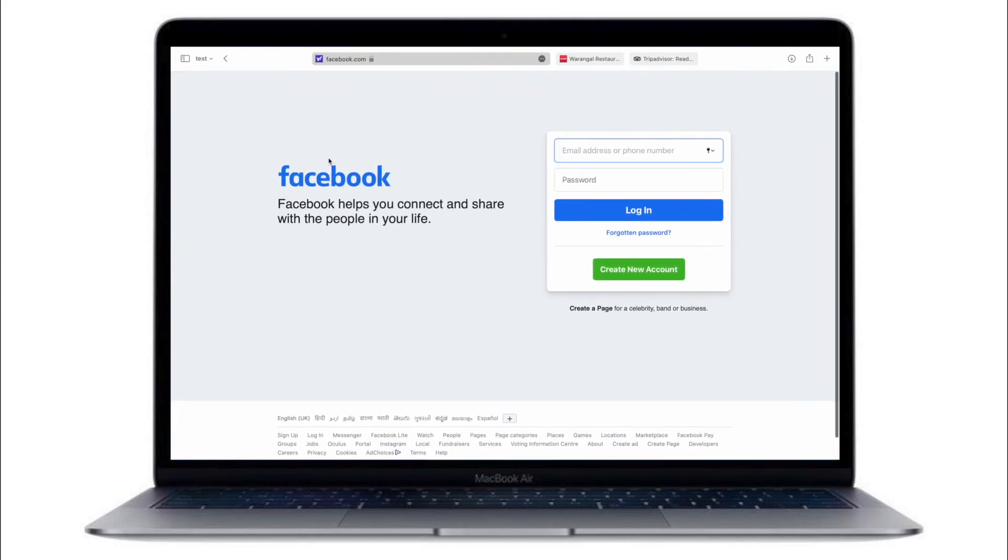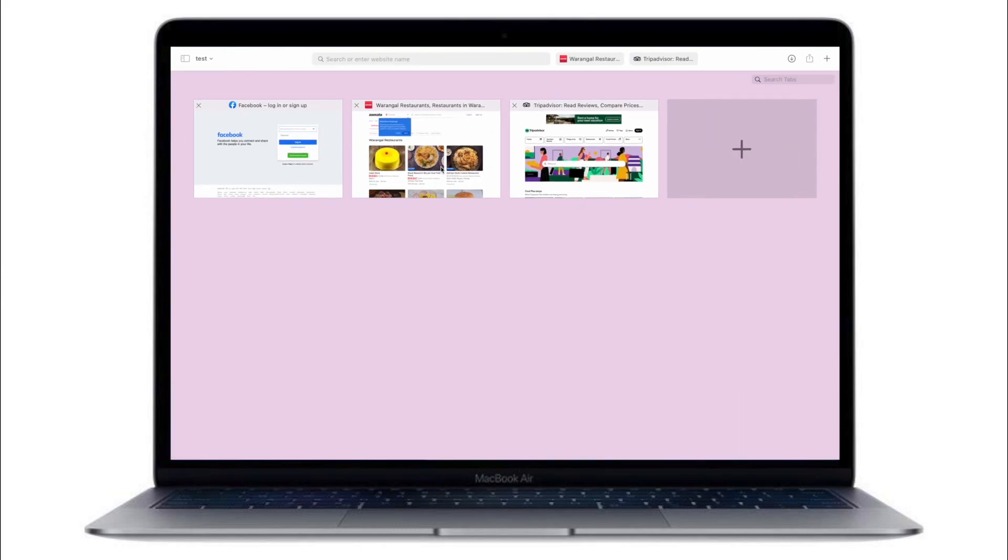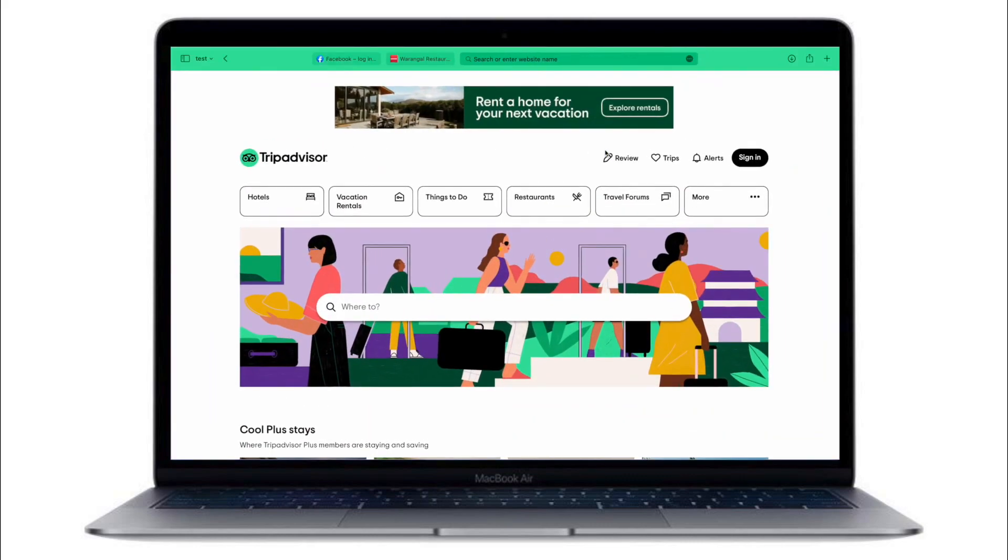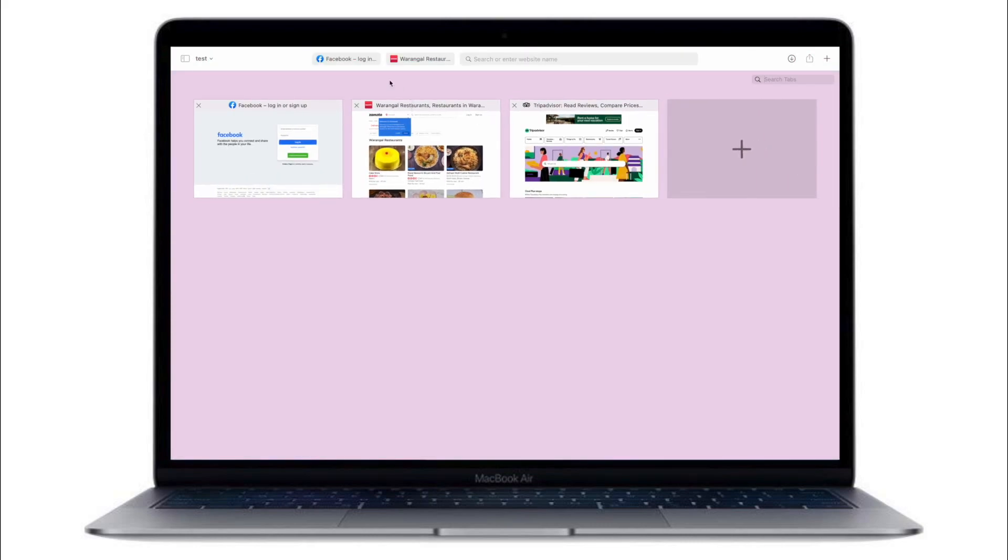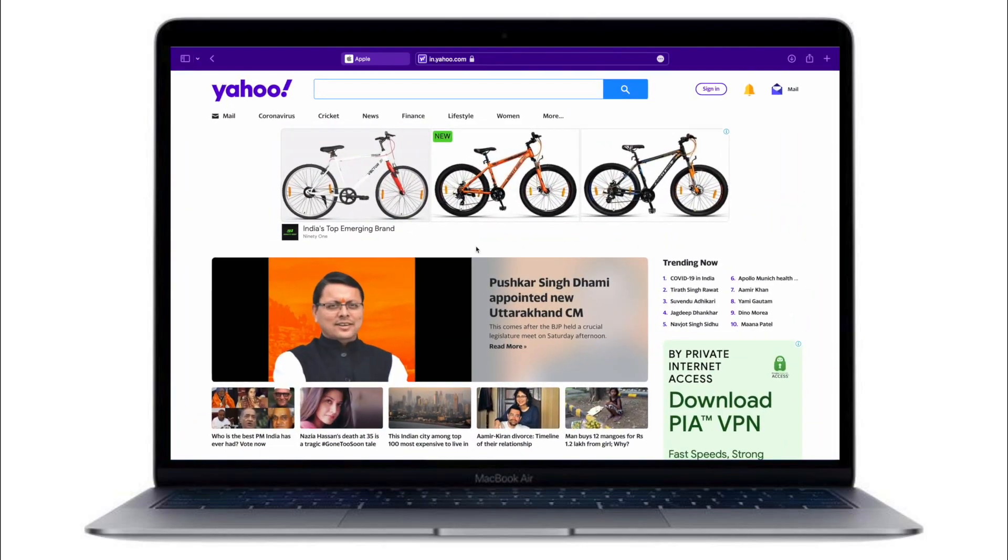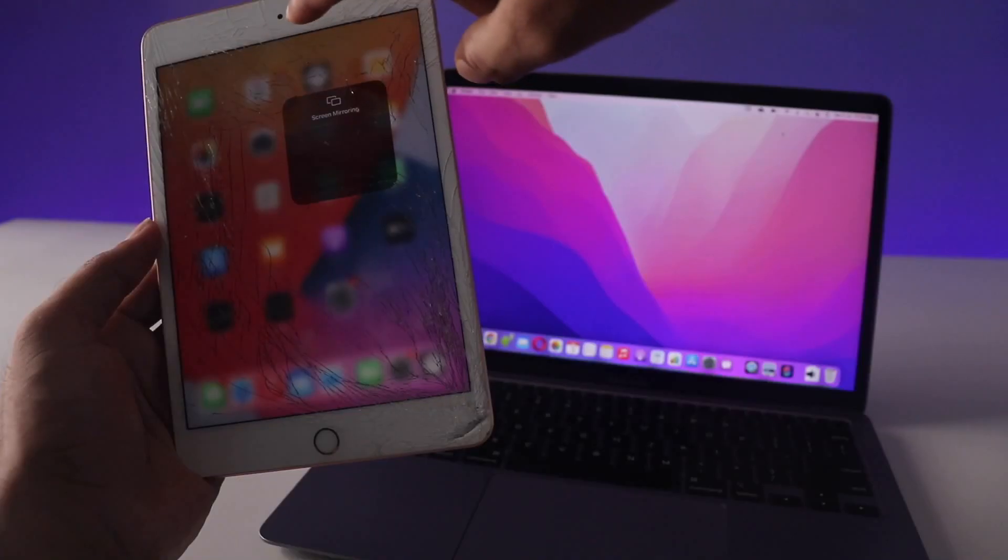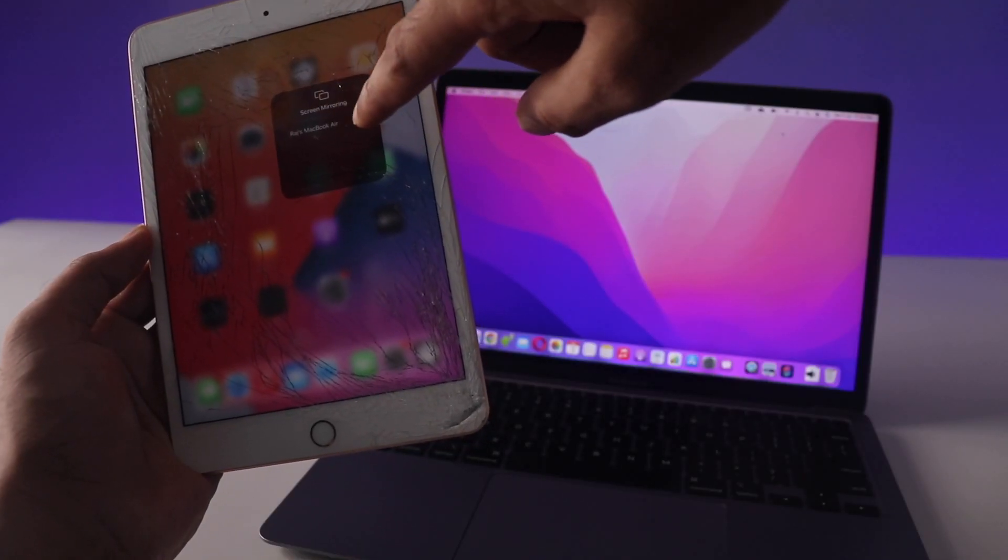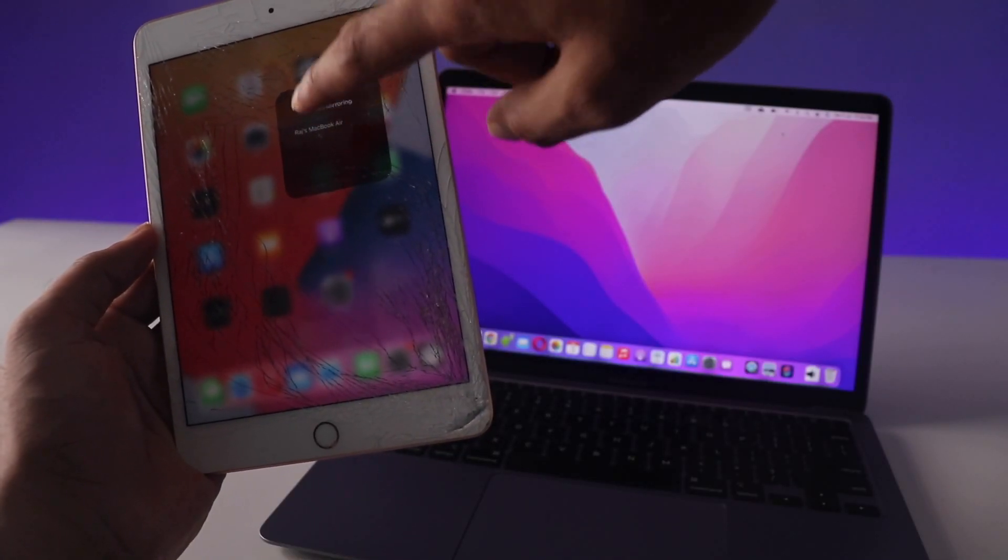It makes things clutter-free if you use a lot of tabs, which a lot of people do. You can organize them and save the tab groups for future use. I mean this is a really nice change for a better browsing experience.